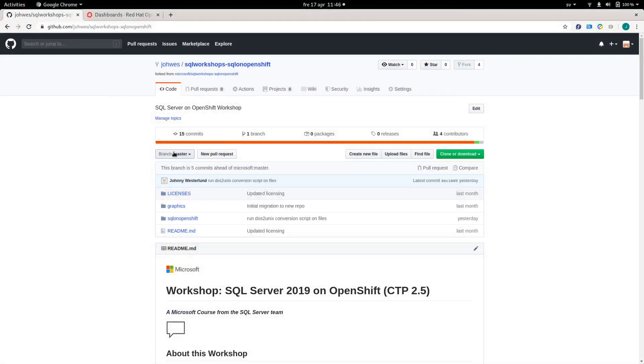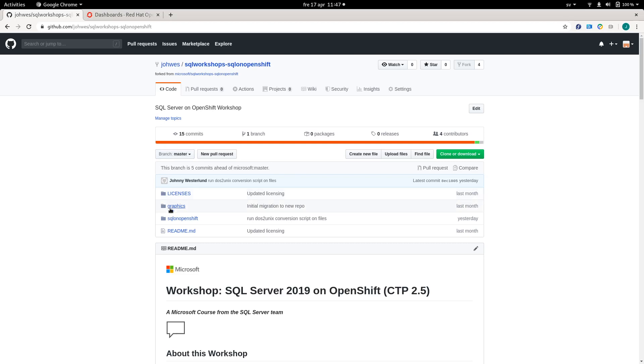To get you started, there is a GitHub page with a workshop from Microsoft. I ended up forking this repo to point to newer versions of the container image and also to be able to modify some of the scripts that we're deploying.